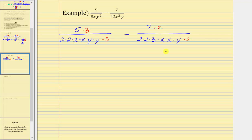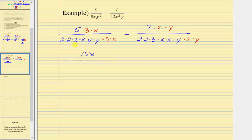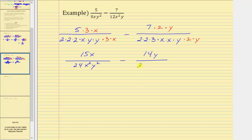Moving to the variable factors: the first denominator contains 1 factor of x and the second contains 2, so the first is missing a factor of x — we multiply by x. For y, the first denominator contains 2 factors of y and the second contains 1, so the second is missing a factor of y — we multiply by y. Now we have the least common denominator. The first given fraction is equivalent to 15x over 24x squared y squared. The LCD is 24x squared y squared.